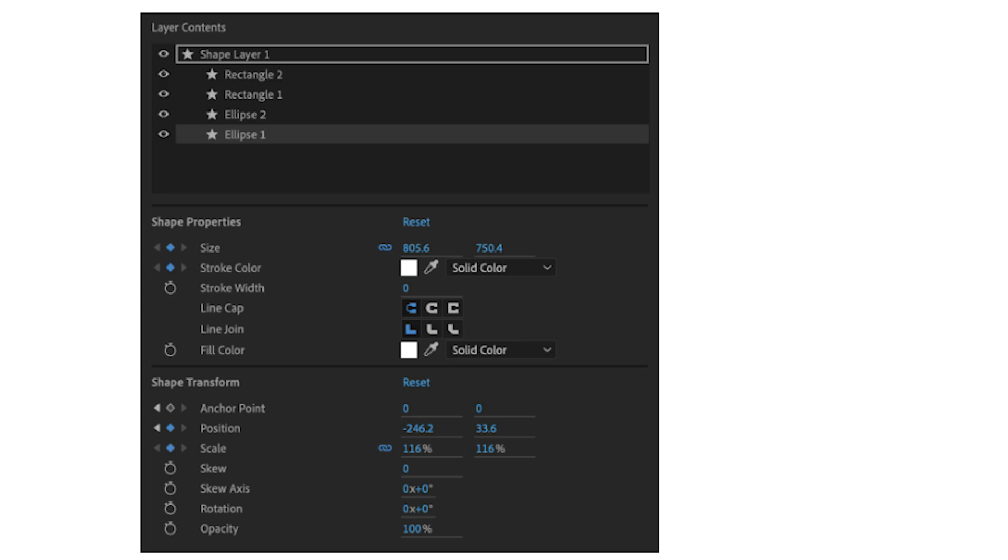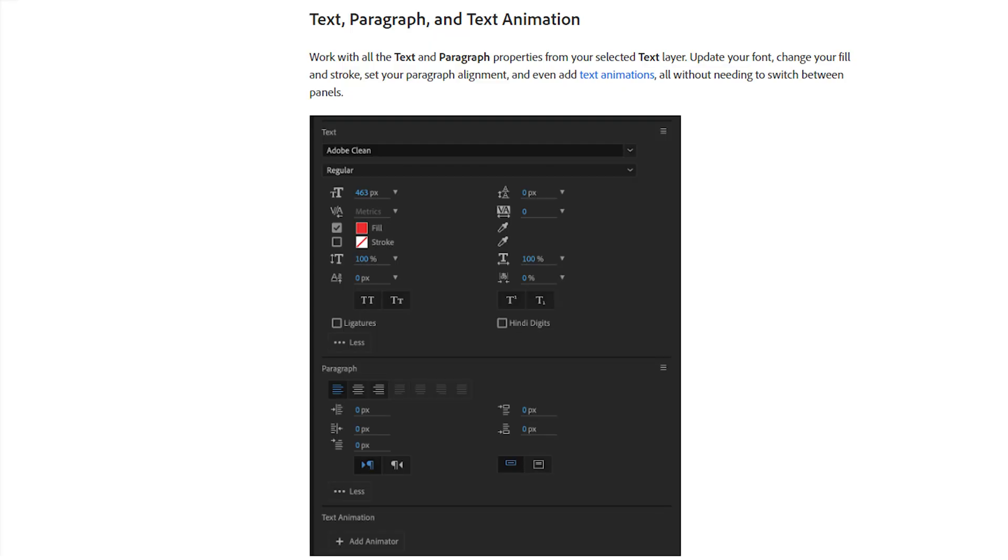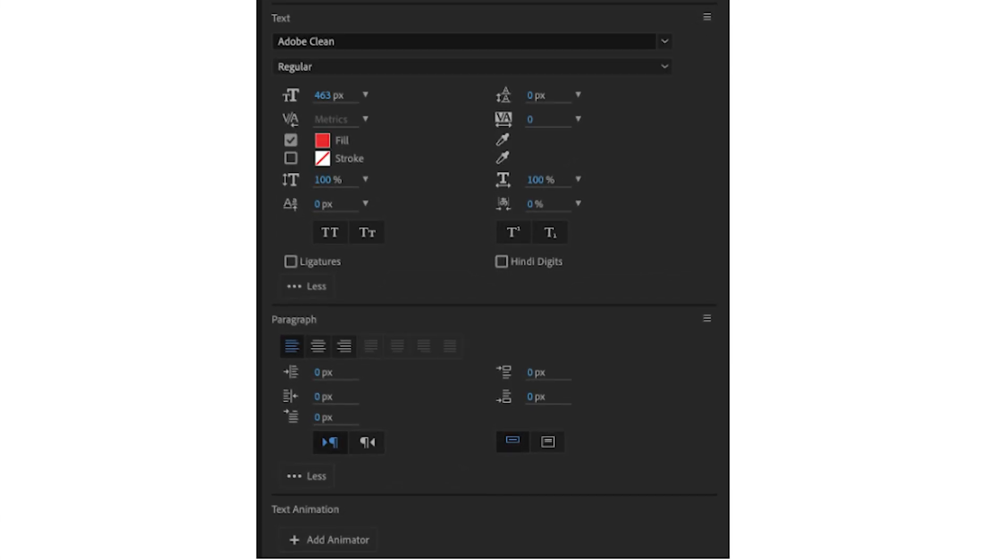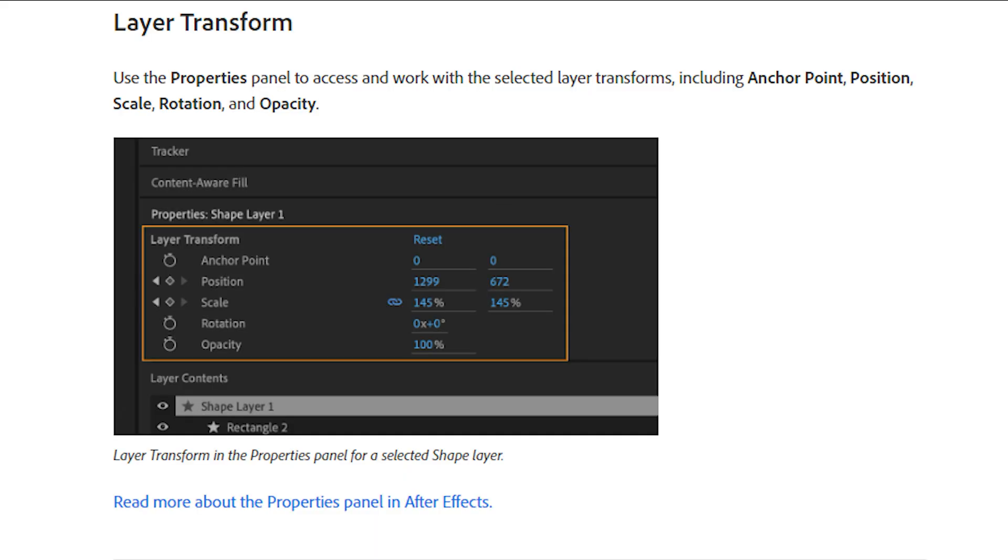This can be a helpful time saver, especially for those who don't use keyboard shortcuts. The same change applies to the text, paragraph, and text animation tab. And as you can see in the picture it looks really clean and way better than before. You can now use the properties panel to quickly change the settings of the shape layer.